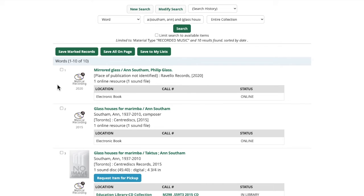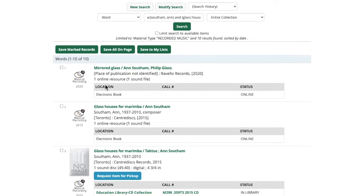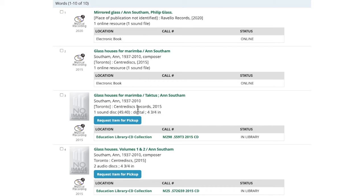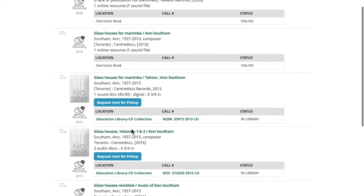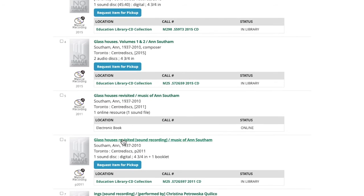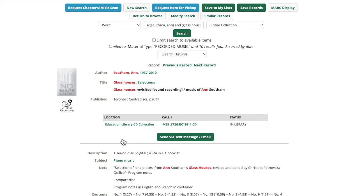From this search, I got 10 results — a mix of physical and online sound recordings. You can tell it's an online sound recording because the details underneath the title will say 'online resource.' You can tell it's a physical sound recording because it will say 'one sound disc' and a location will be identified. If you wanted a physical sound recording, you would click the blue 'request item for pickup' button. If you want to learn more about a recording, click on the title to go to a page with more information.